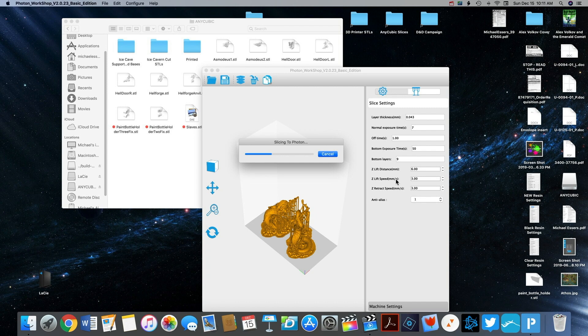I'll save this sliced file directly onto the USB drive that I'm going to put in my printer. I've had issues with saving it onto the computer and then copying and pasting it over into that flash drive in the past, so I don't do that anymore.